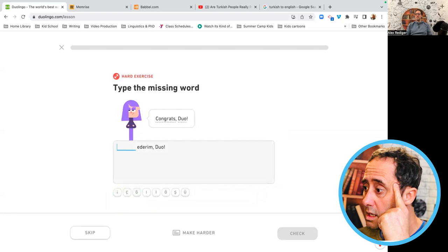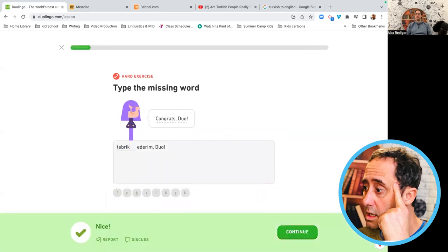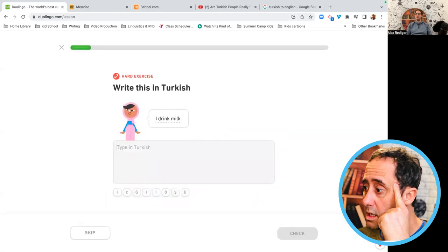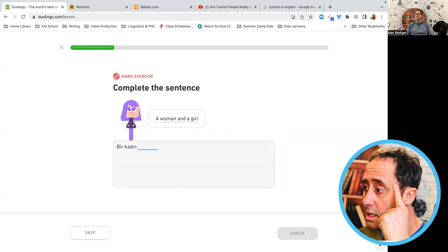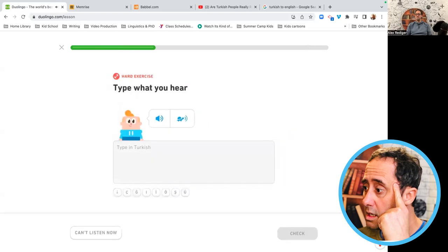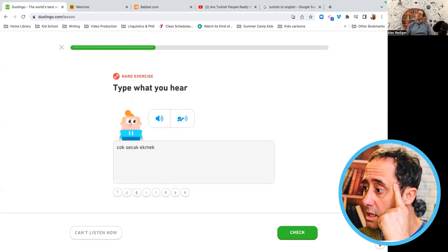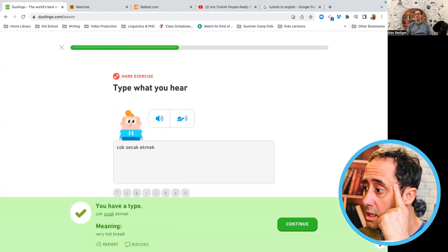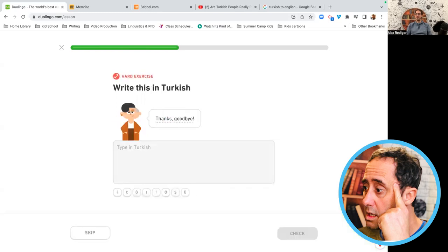Tebrik ederim Duol. Ben süt içerim. Bir kadın ve bir kız. İyi geceler, görüşürüz. Çok sıcak ekmek. Very hard bread? Sıcak. Hot bread. Çok sıcak ekmek. Eşekler.